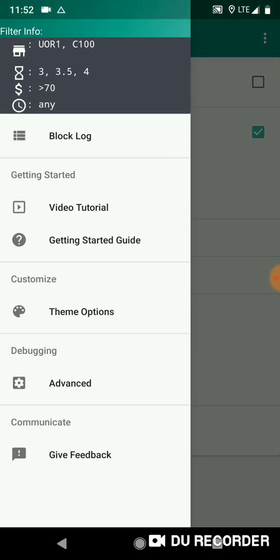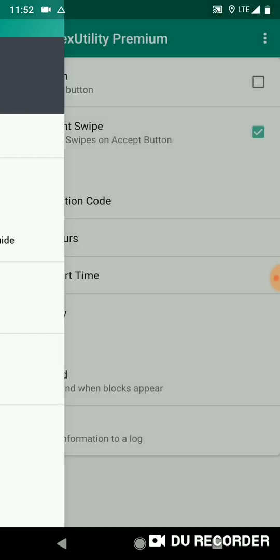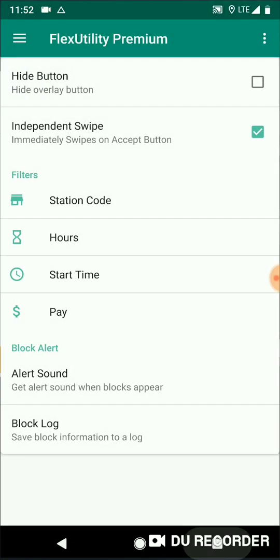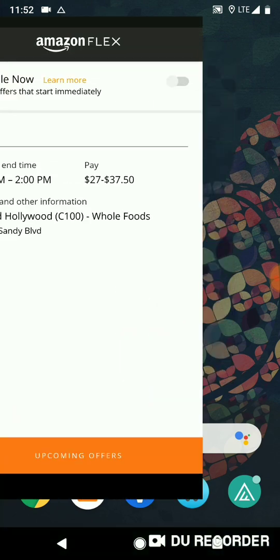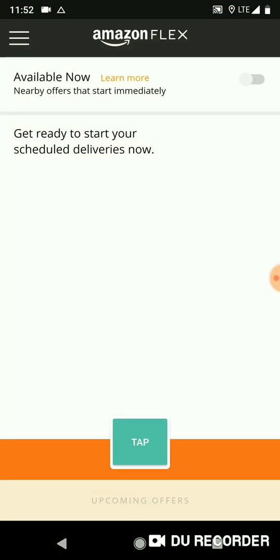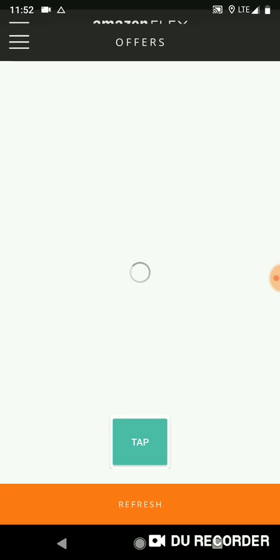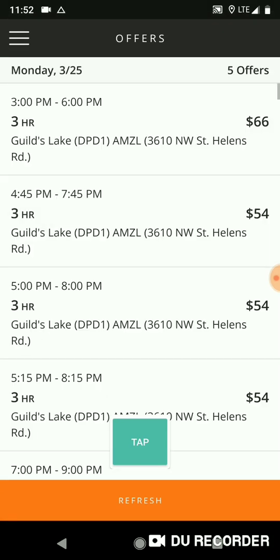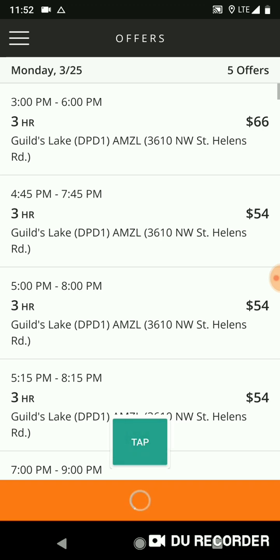So after we have all our filters set, we have independent swipe and our block log, block alert options. Now it's time to go to Flex Utility and what you want to do is just start rapidly tapping on the tap button. And when a block shows up that matches your filters, it's going to select that block and swipe to accept it. And hopefully you will have accepted that block and you'll be ready to go to work.